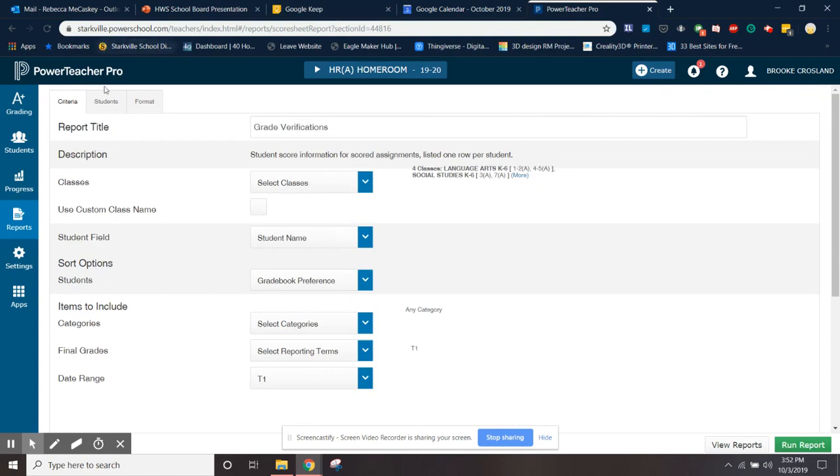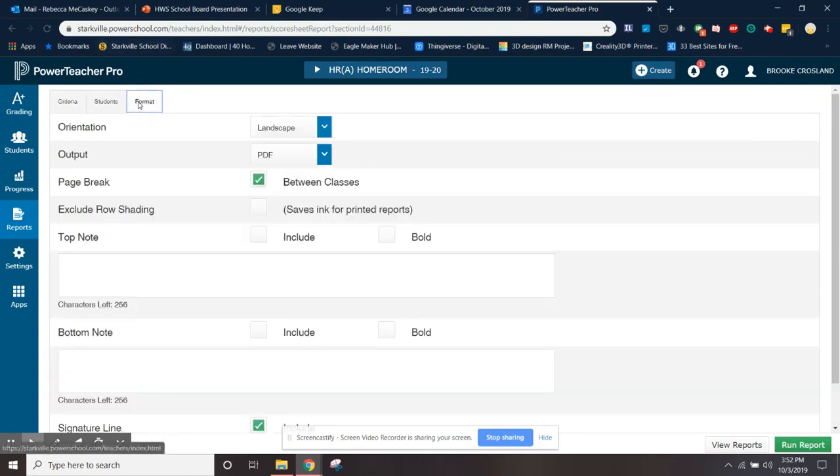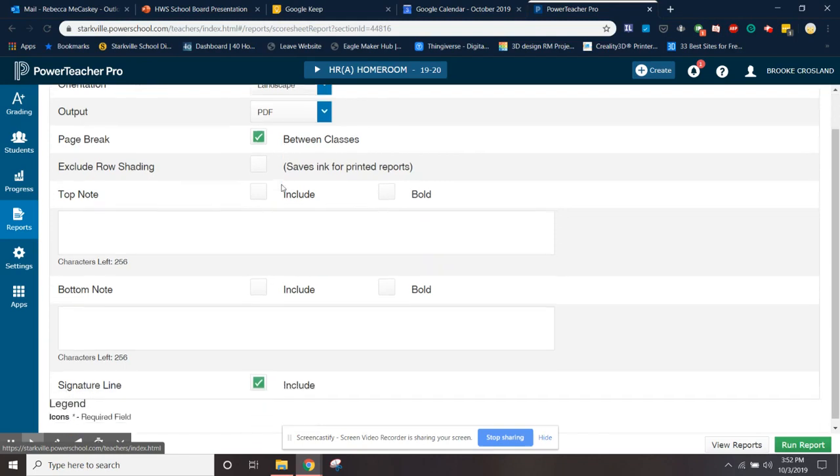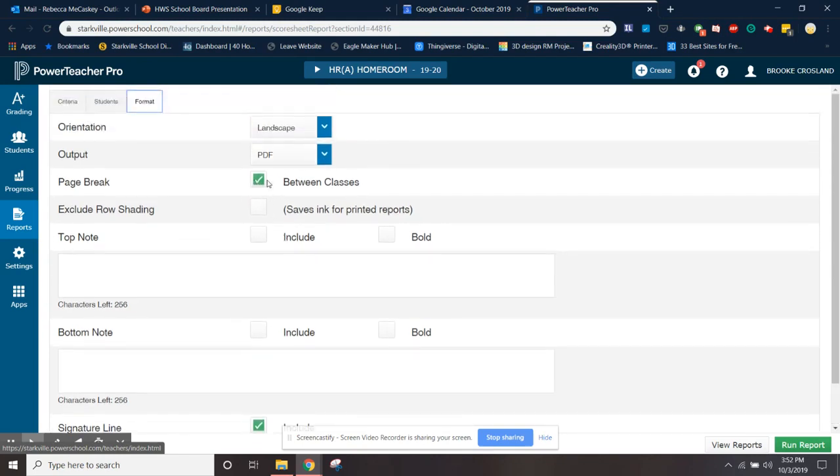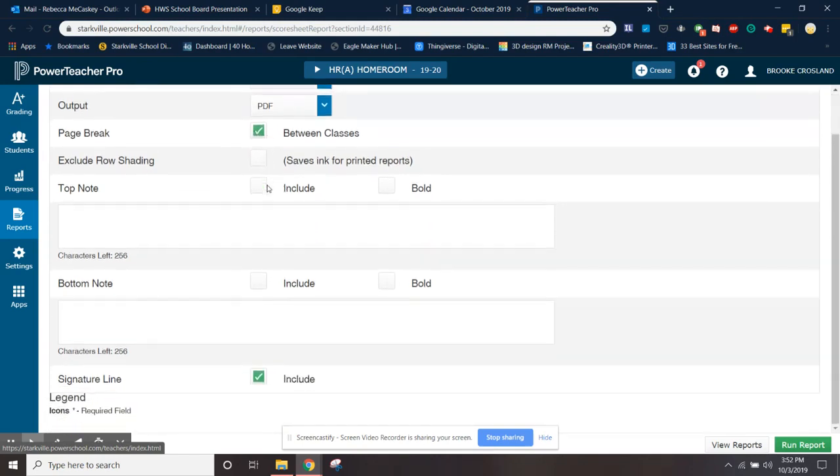And then the only other thing you need to change is go to format, and you can go down and you want the page break between classes. I think that's already checked for you, but make sure that's checked. And then down here you need to make sure that signature line is checked. You want a signature line on there on the page.